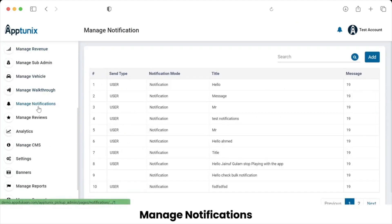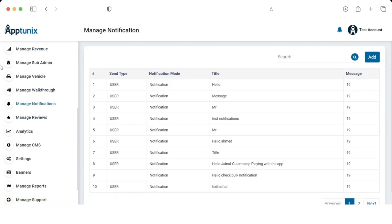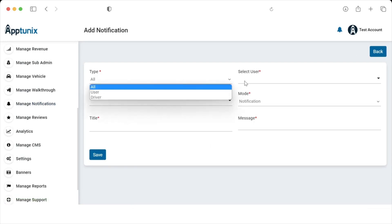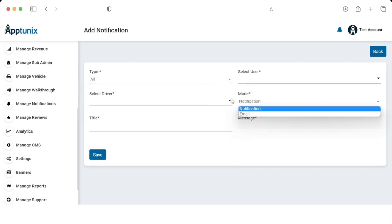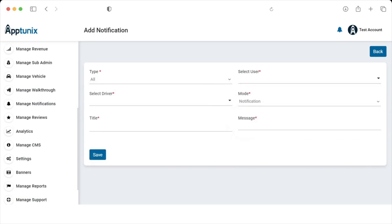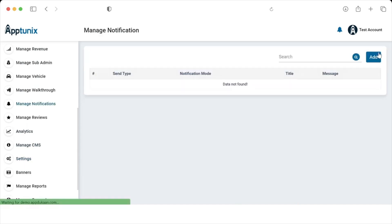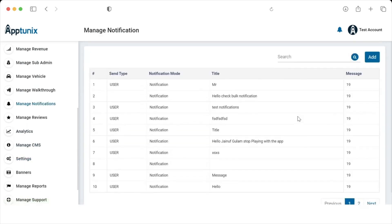Coming to Notifications — this is the section where the admin can send notifications. The admin can choose the notification type, select a user or driver, set the notification mode, add the title, and write the message. Clicking the Send button dispatches the notification. The admin can also review past notifications and search for them.